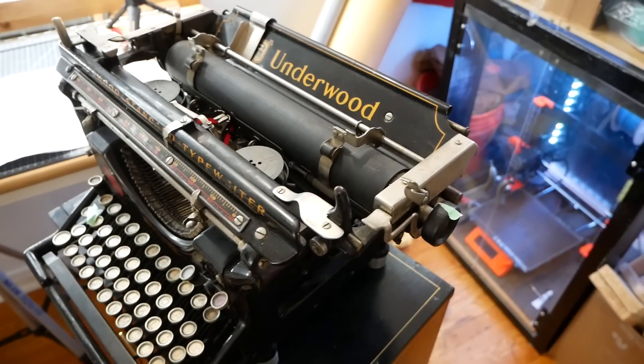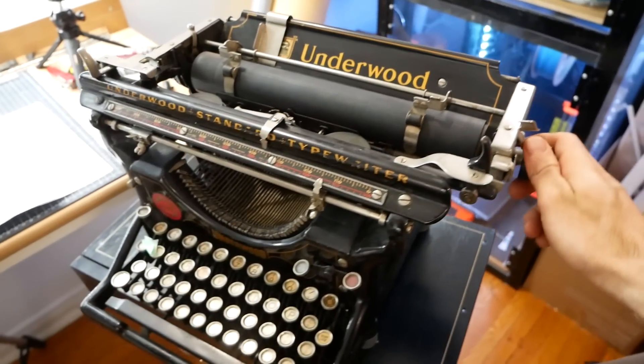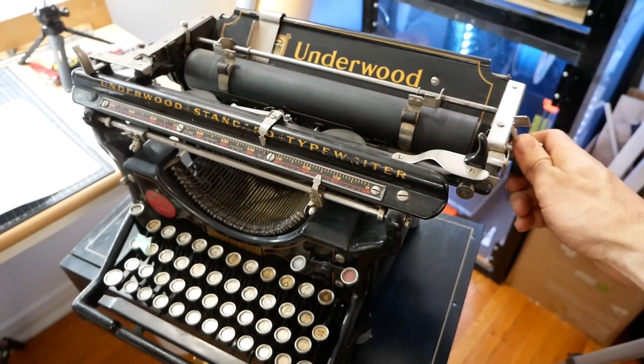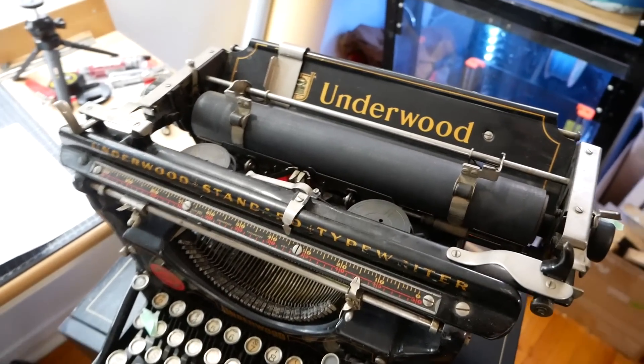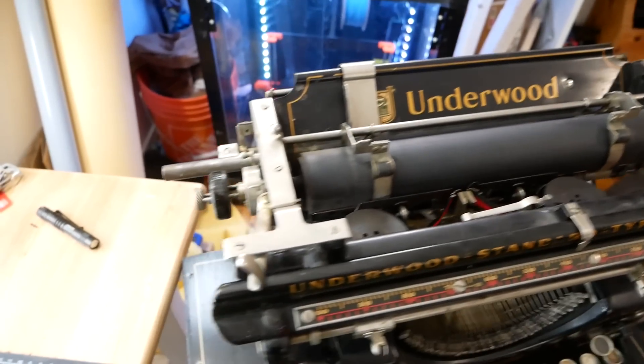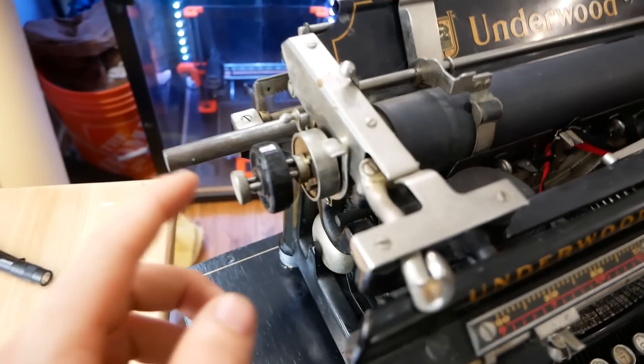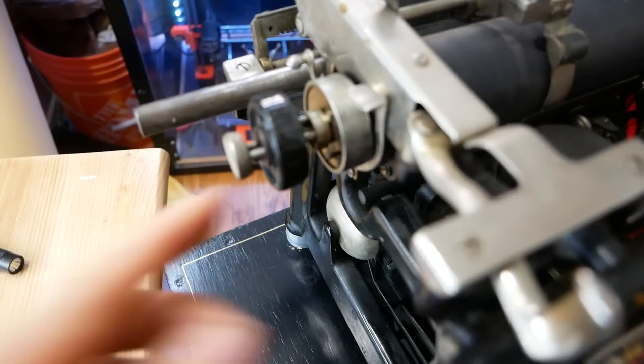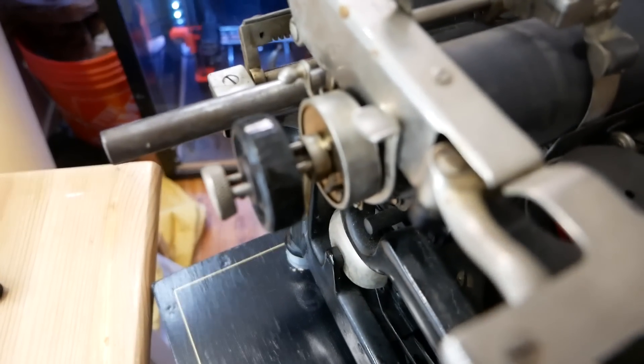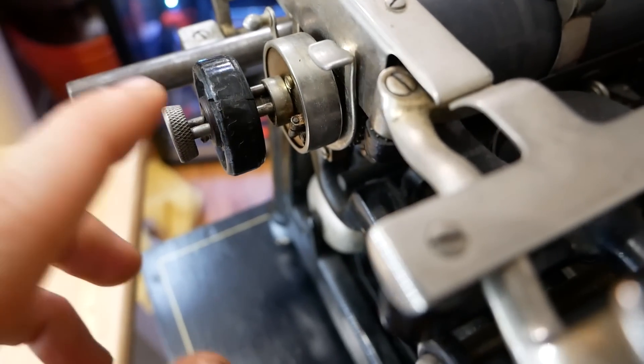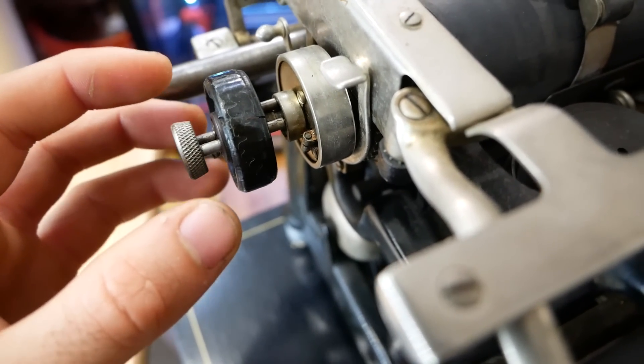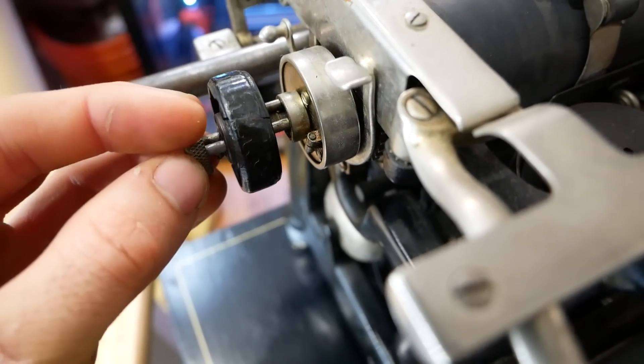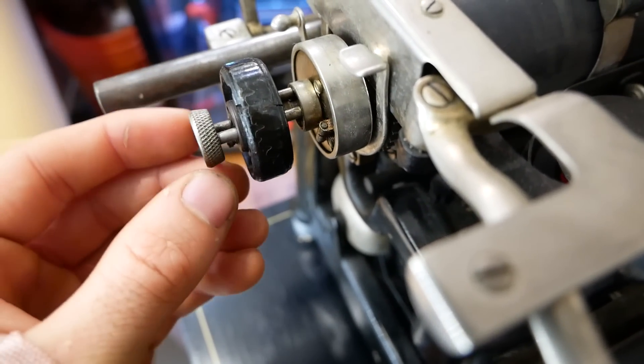I'm right-handed, so I'm always grabbing this roller handle to advance the paper. So I'm thinking about putting the indicator on this side. And conveniently, there's this little knurled piece that I'm hoping we can clip the indicator onto.